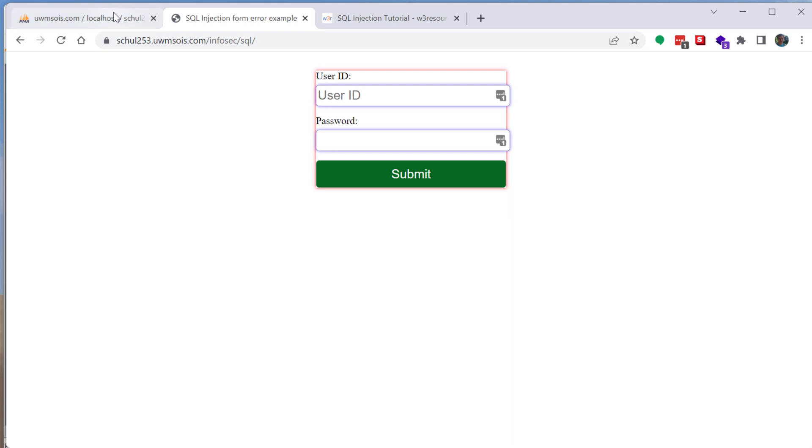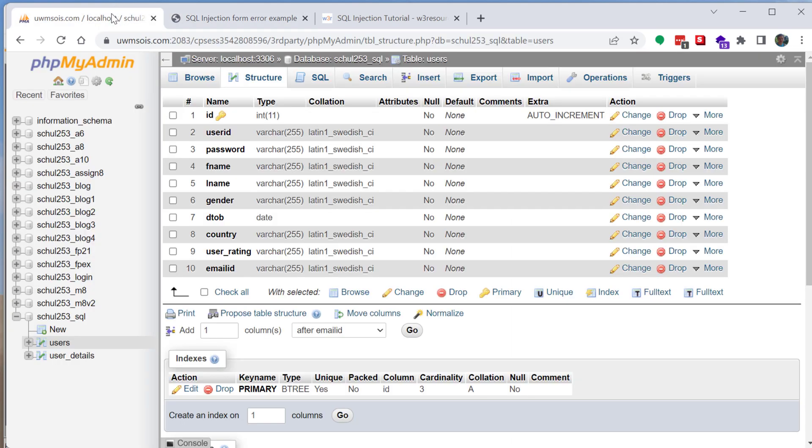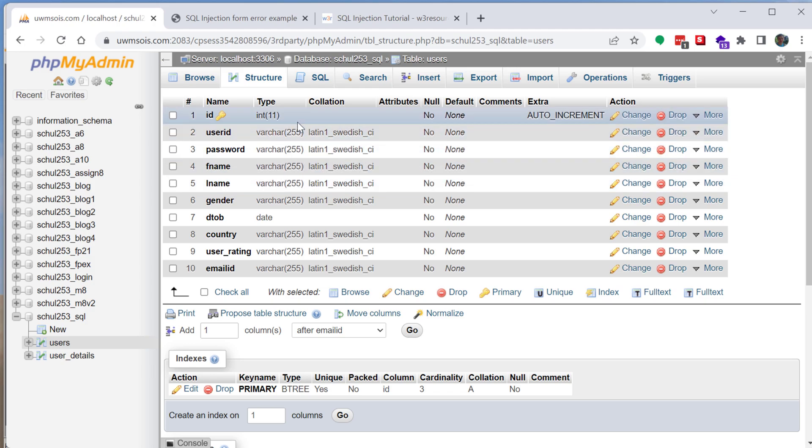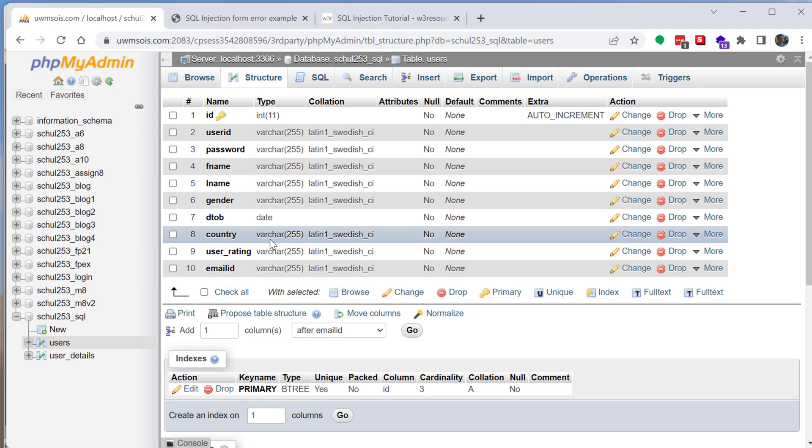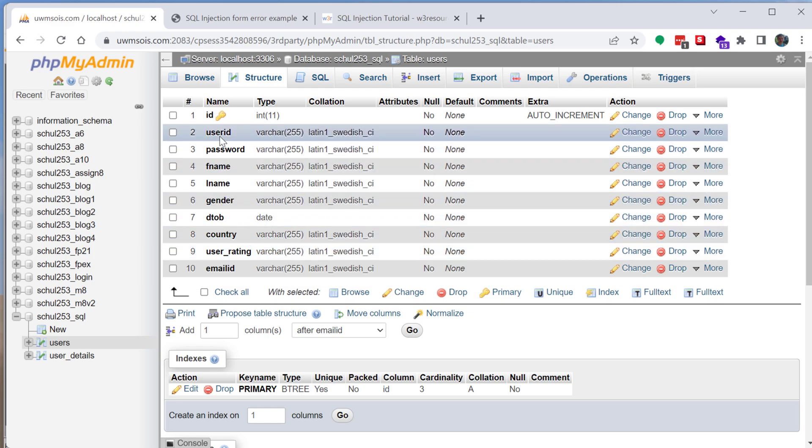Attached to that PHP script is this database. So as you can see this is more or less a straightforward database that includes just basic user information, so usernames, passwords, just general data.